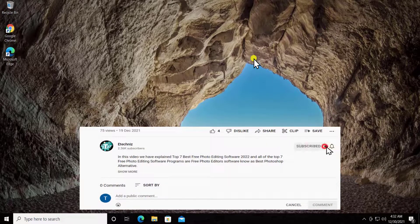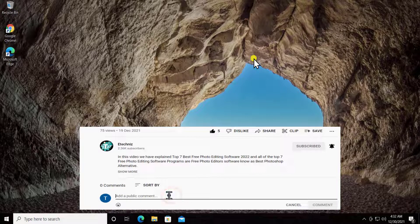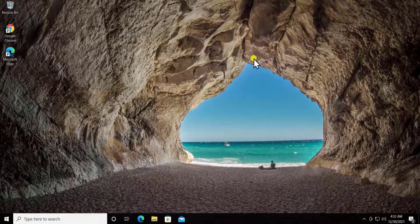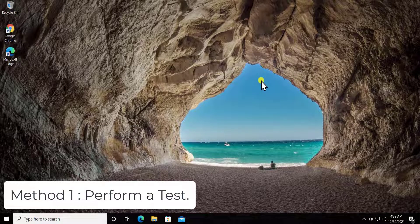Before going further, do not forget to click on the subscribe button, select all for the bell notification, give a thumbs up if you like this video, and leave your feedback in the comment section. Method 1: perform a test.